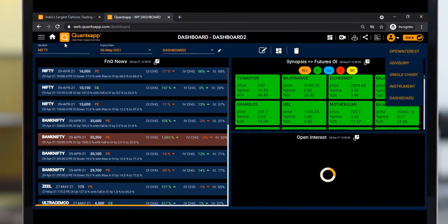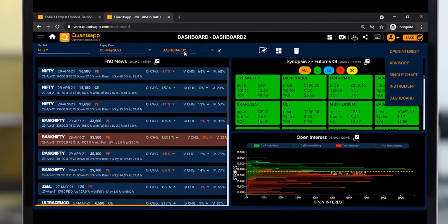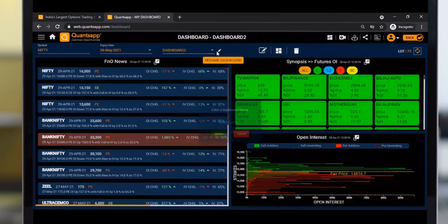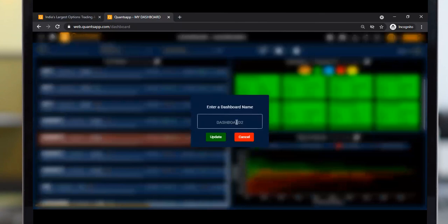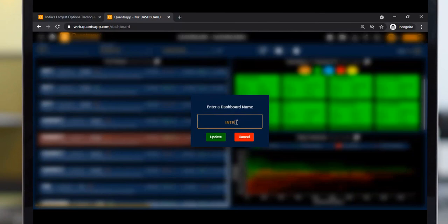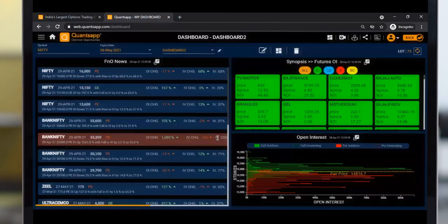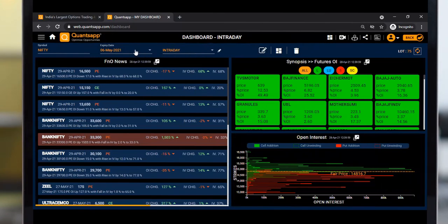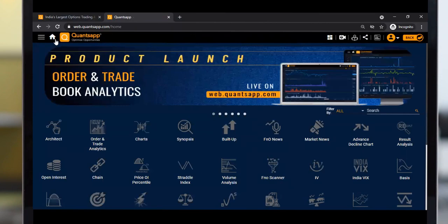If you want to rename your dashboard, click the edit symbol and rename it - let's say 'Intraday'. Now my changes are done, and I've renamed my dashboard. If I go to home, the changes will be saved automatically.